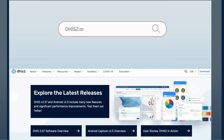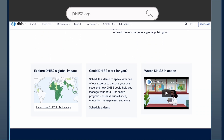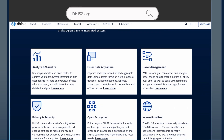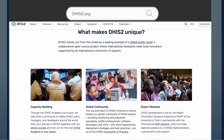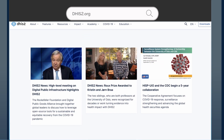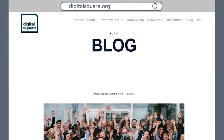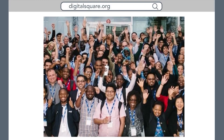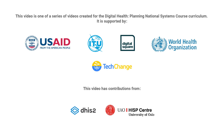To learn more about DHIS2, visit our website at dhis2.org. To learn more about other Digital Health Global Goods, visit Digital Square and read through the Global Goods Guidebook. Join the community and see how you can leverage Global Goods for your work.